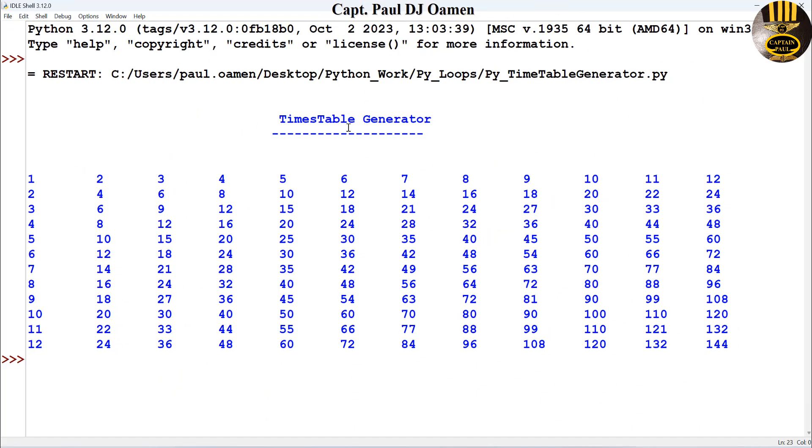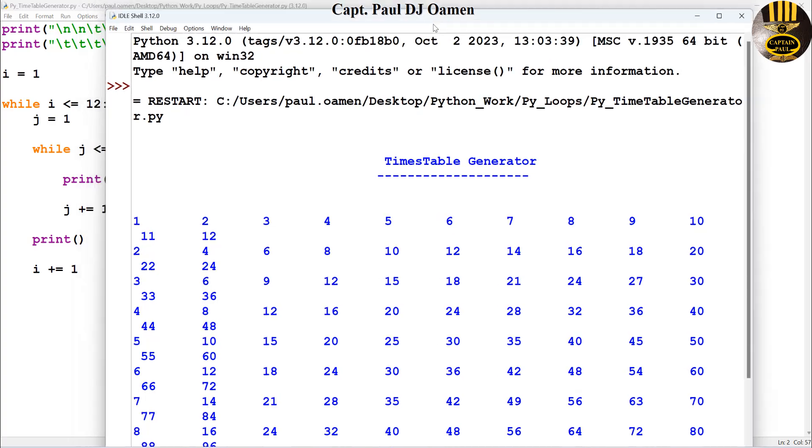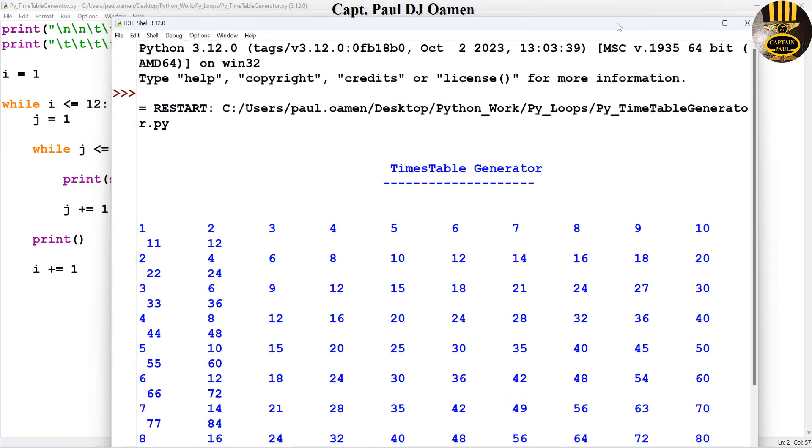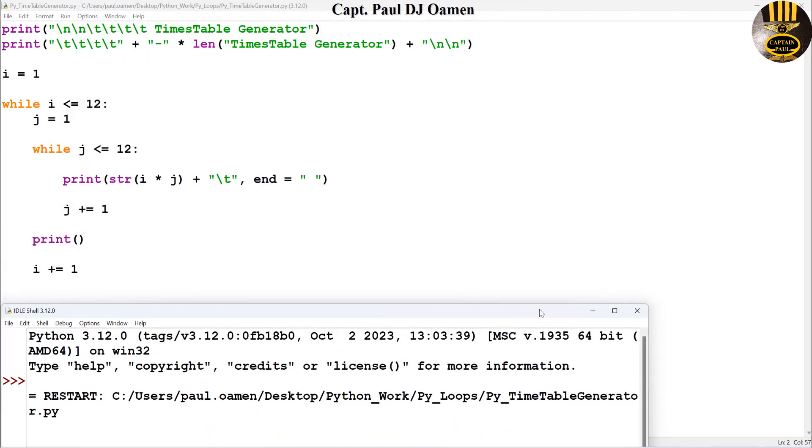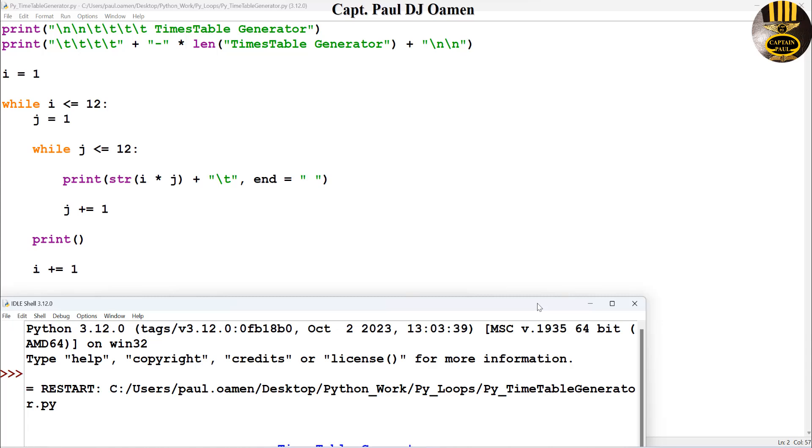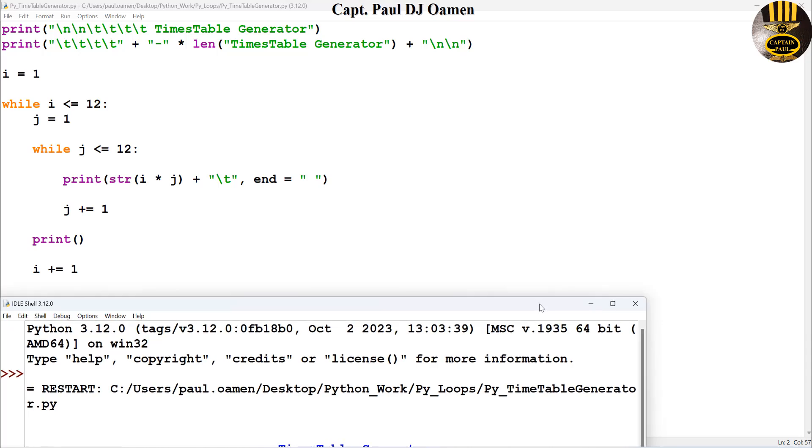That's how you generate your times tables using the while loop. Have a good look at the lines of code right there. I'm gonna call it the end of this tutorial. I hope you guys enjoyed it. Have a nice day now and bye for now.